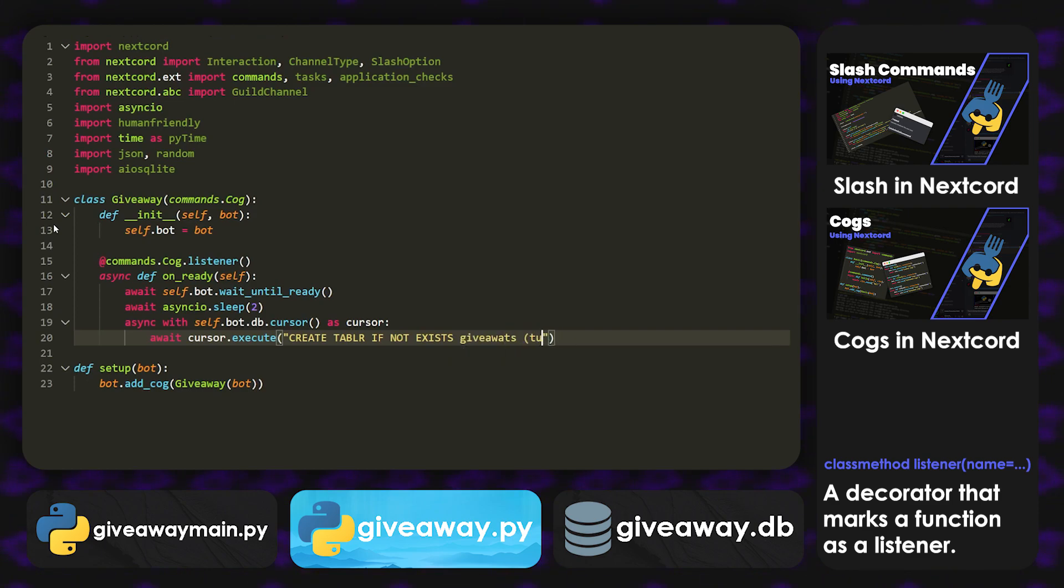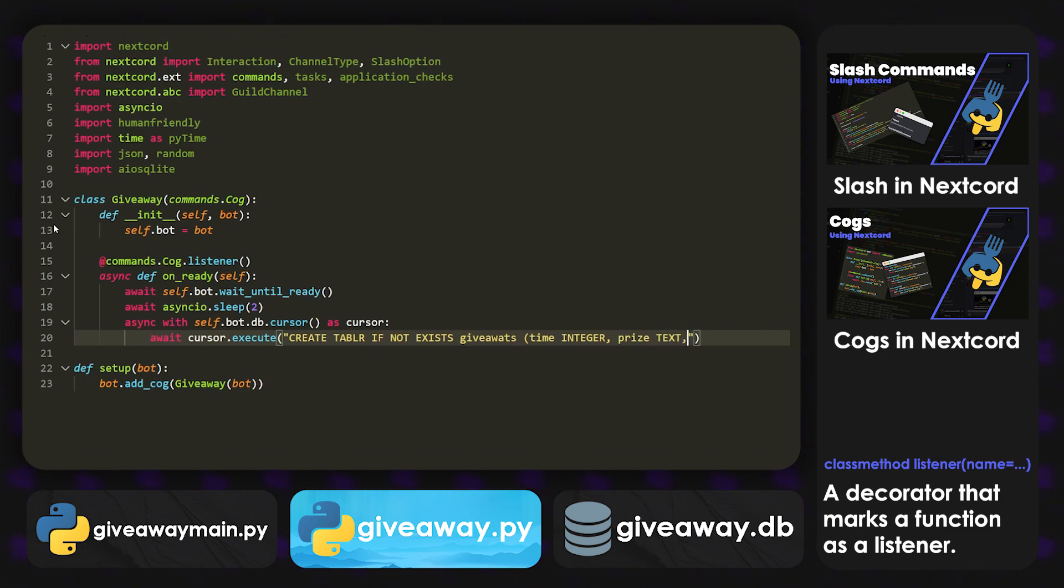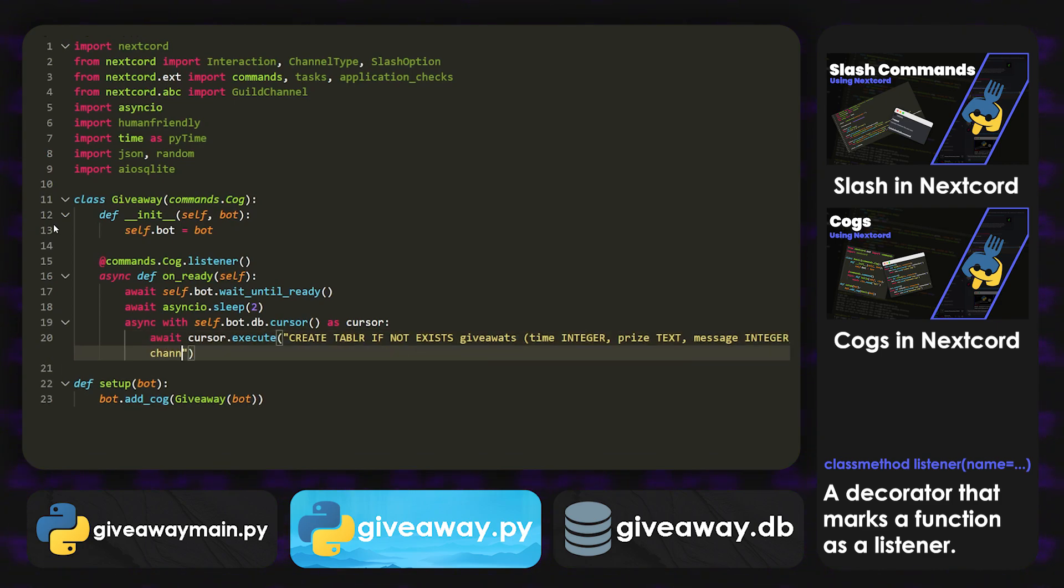So it's going to be create table if not exists giveaways. And inside here we're going to have time, it's an integer. We're going to have prize, which is going to be some text. We're going to have message, which is also an integer. We're going to have channel, which is also an integer. We're going to have guild, which is, yeah, you guessed it, an integer.